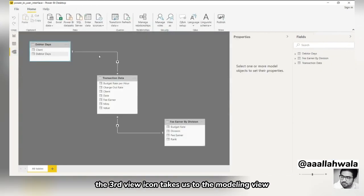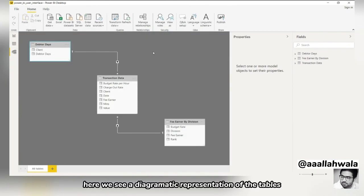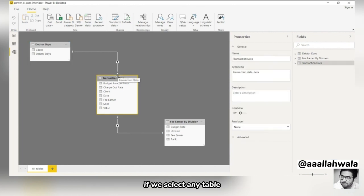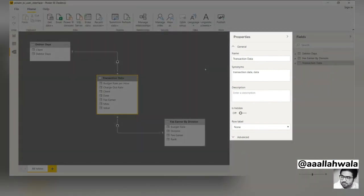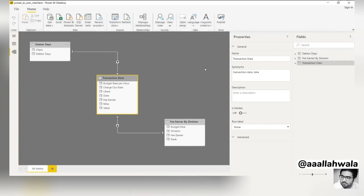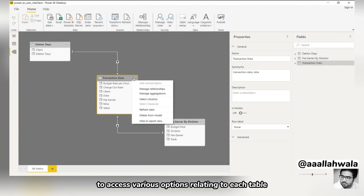The third view icon takes us to the modeling view. Here, we see a diagrammatic representation of the tables in our model. If we select any table, the properties tab on the right populates, allowing us to adjust various properties of that table. We can also select the three dots in the header of a table to access various options relating to each table.